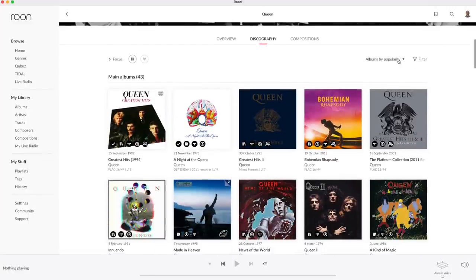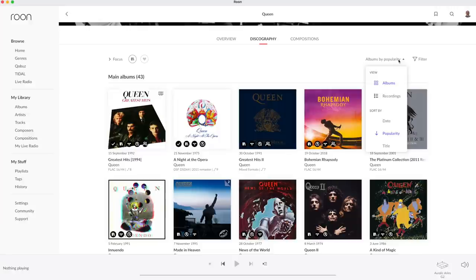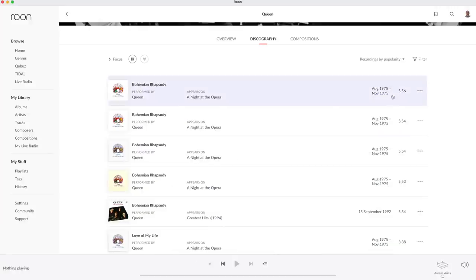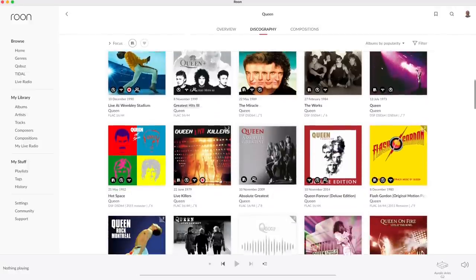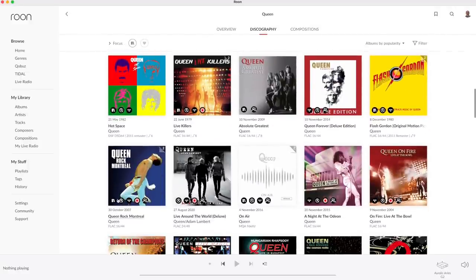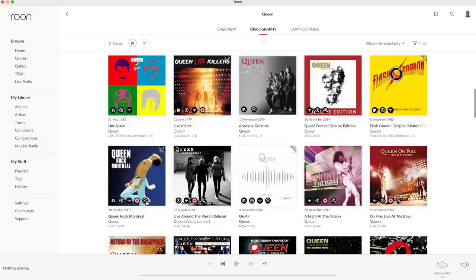On a number of albums several icons are visible. Queen Rock Montreal shows from left to right a version that is on my hard disk, on Tidal and on Qobuz. It's also a live album and Wainwright considers it to be a compilation, which I don't agree on. So let's change that.